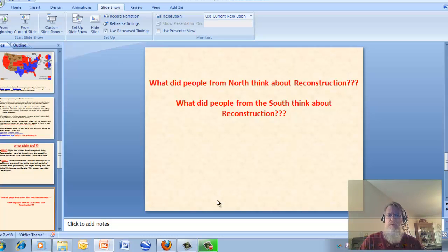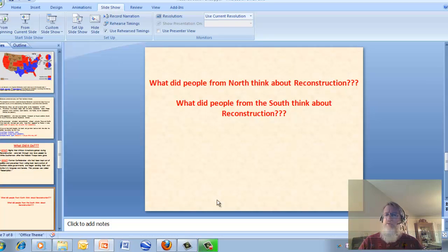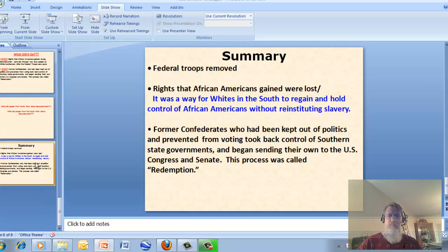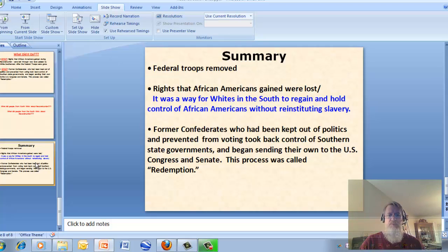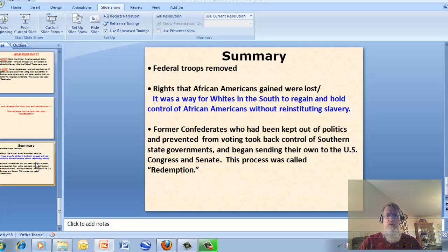Stop and think as we get towards the end of this video: What did people from the North think about Reconstruction? What did people from the South think about Reconstruction? Based on what you've learned in this unit, do you think Reconstruction was a success or not? In summary: federal troops were removed from those three states, African American rights were lost, and former Confederates who had been kept out of politics were able to get back in. Thank you for your time, and if you have any questions, don't hesitate to ask your teacher.